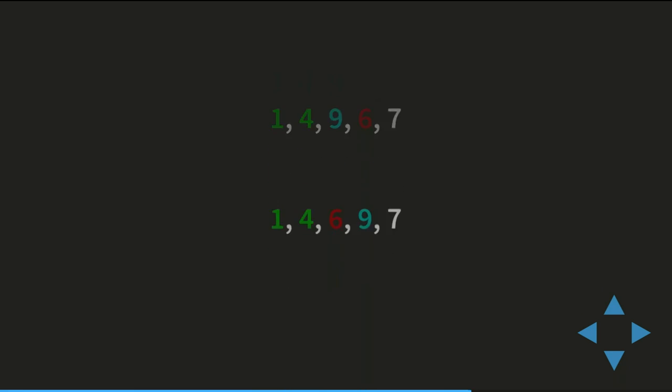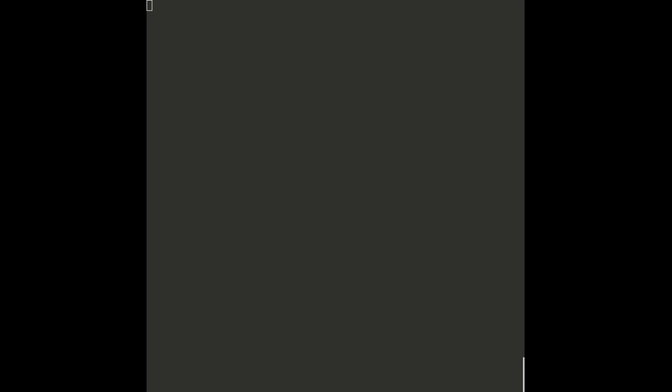Let's take a look at how such an algorithm would be implemented. In this example, I will use the C++ language. Let's use the standard namespace to make our code a bit more concise.